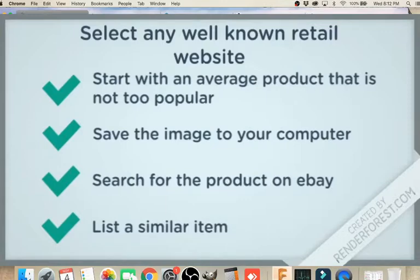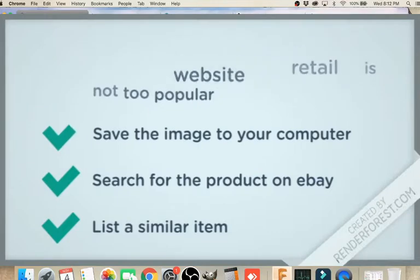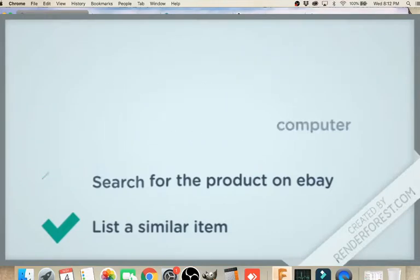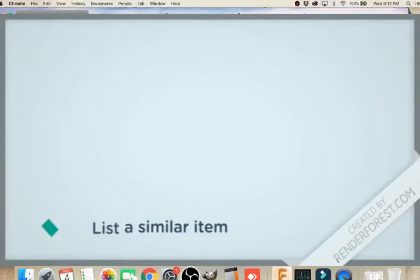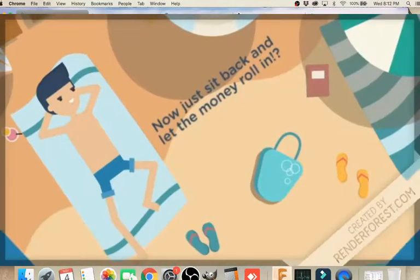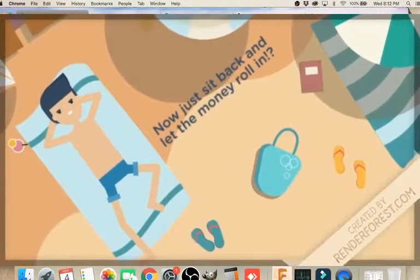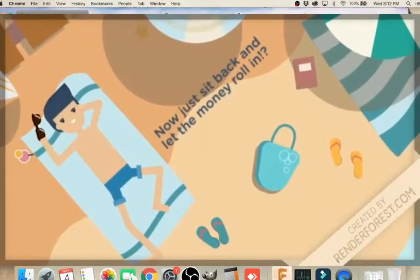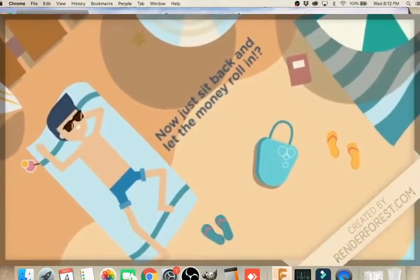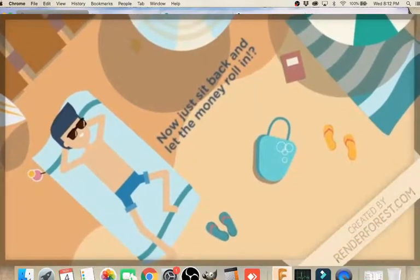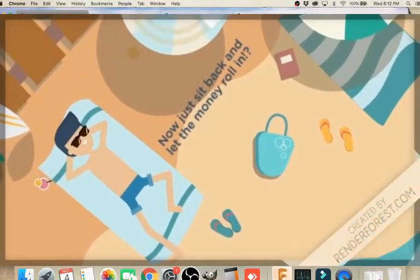So the basic strategy is this: you list an item that you do not own for sale on eBay, for example. And then your work is done - you sit back, lay on the beach, right? Not quite. Your work is just beginning here.